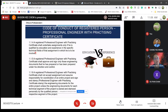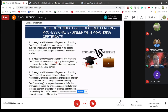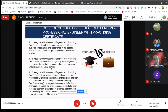Clause 1.1.5: a registered professional engineer with practicing certificate shall approve and sign only those engineering documents that he has prepared or that have been prepared under his direction or control. When people ask you to sign, you can only sign documents prepared by you or prepared by others under your instructions and control. If you are given a document prepared and supervised by another engineer, you are not supposed to sign. If you sign, you are violating the Code of Conduct of Registered Person.